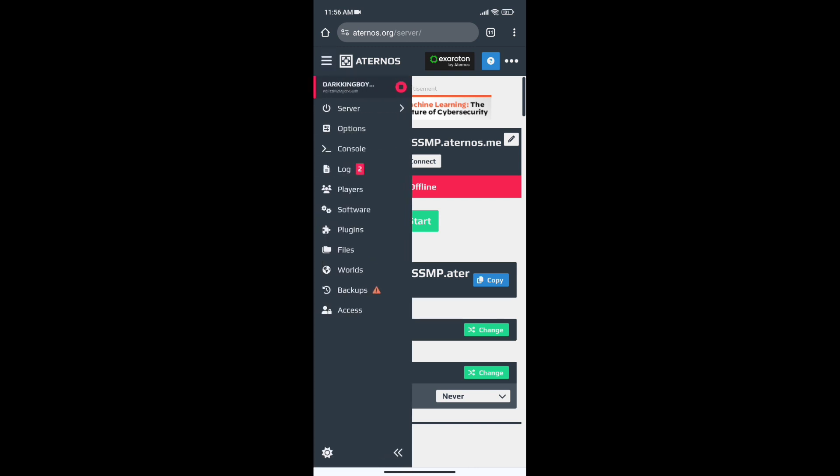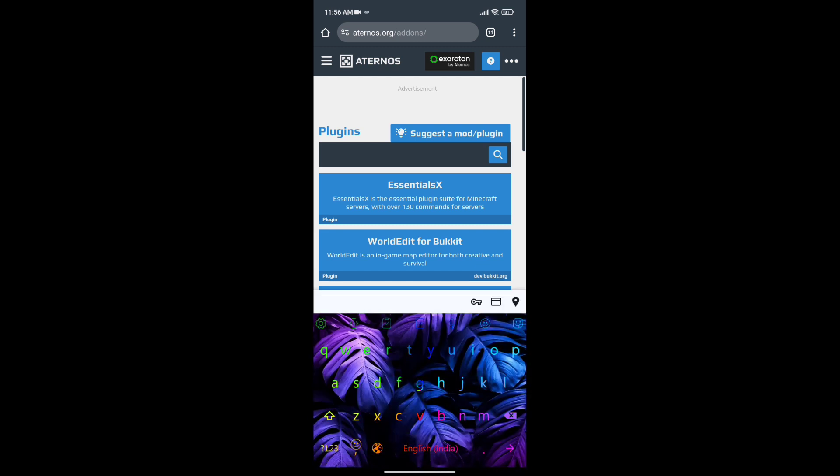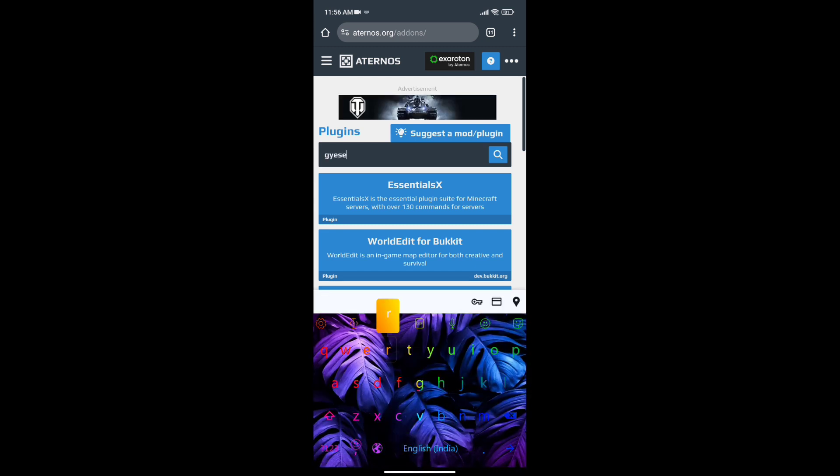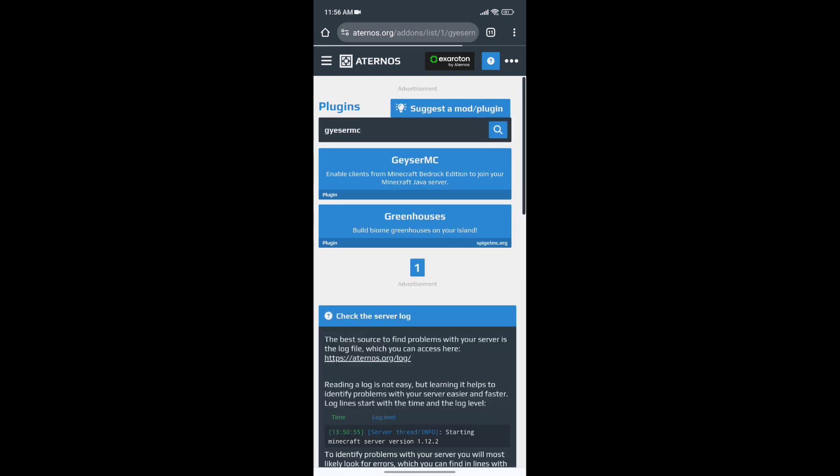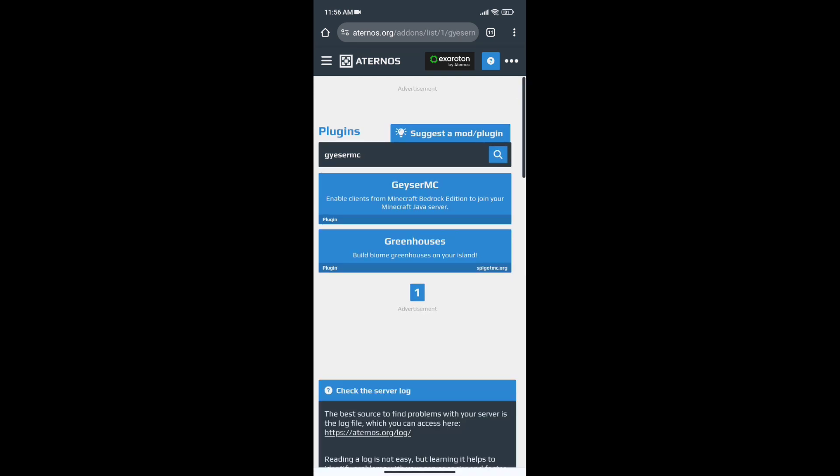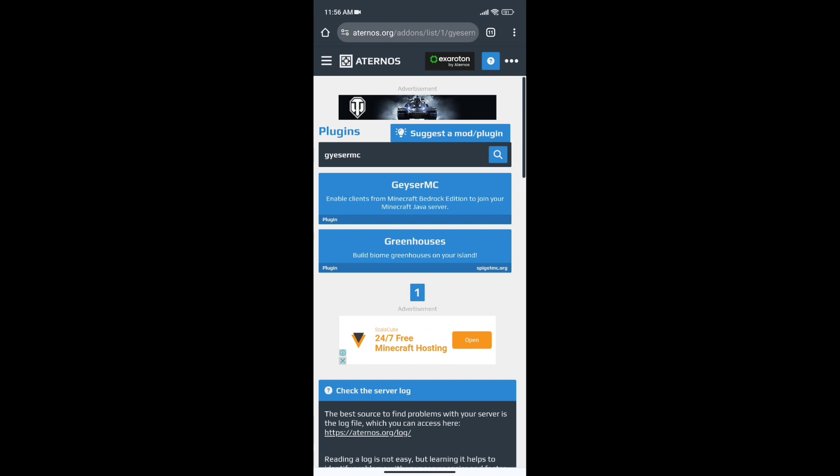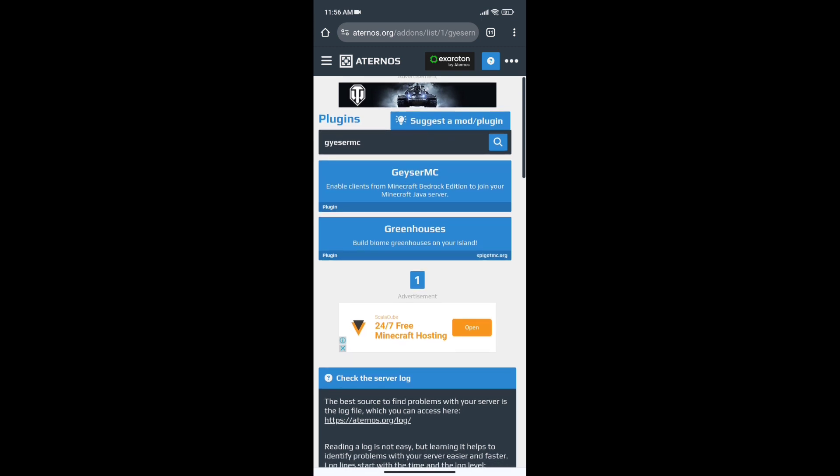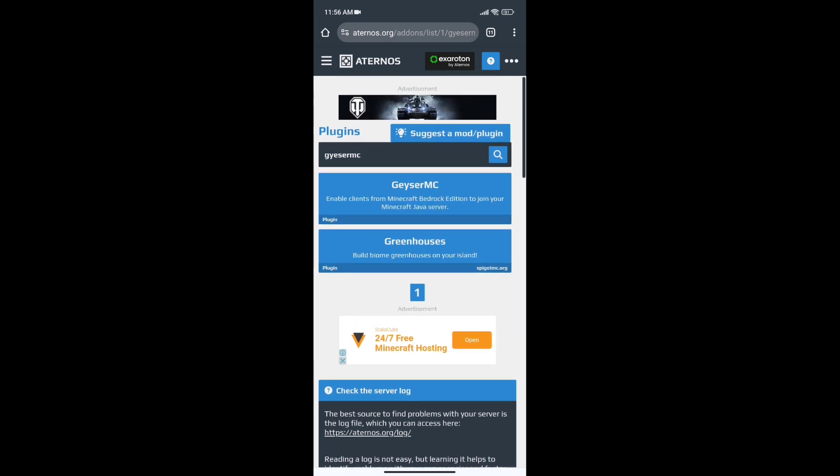The top 1 plugin, its name is Geezer MC. This will be useful because you can also join bedrock and pocket edition, all of them can join. This is a must plugin, so let's go guys.